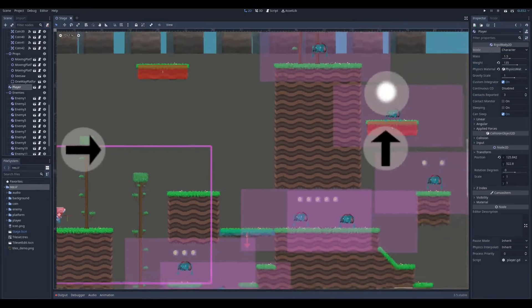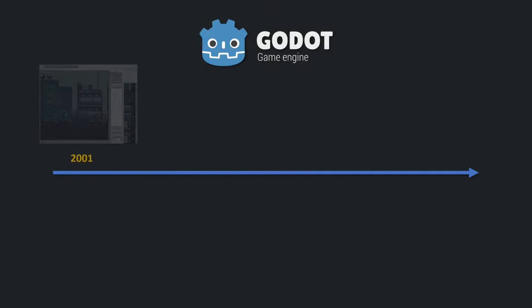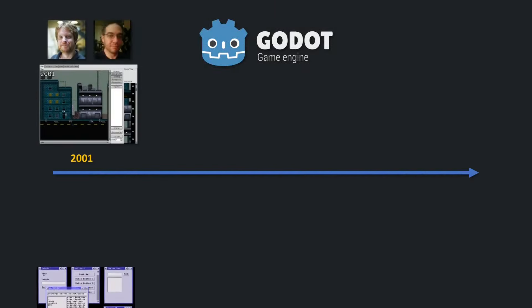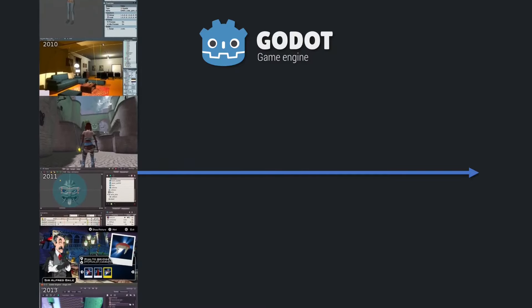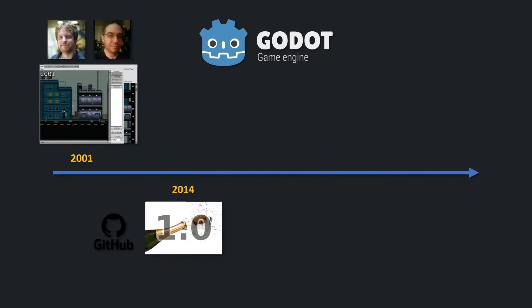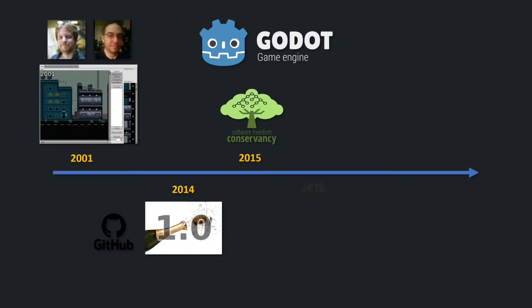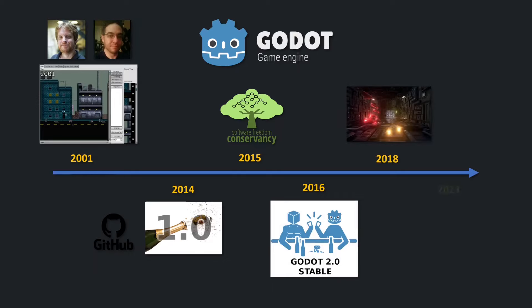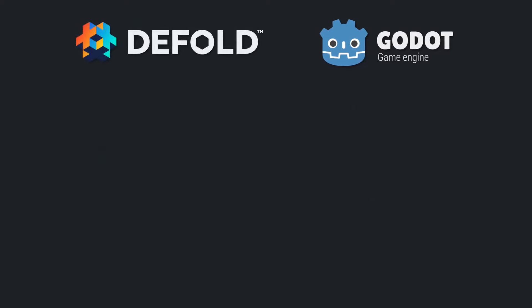Godot is very similar on paper — a free and open source small engine with a plug-and-play editor, with focus on both 2D and 3D game development. It was created around 2001, about 8 years earlier than Defold, by Argentinian developers for several companies, and came a long way to its public release in 2013 as an open source engine. A year later it joined the SFC foundation, and another year later version 2.0 was released, then 3.0 two years after that, and now 4.0 — with the project leaving SFC for its own foundation.